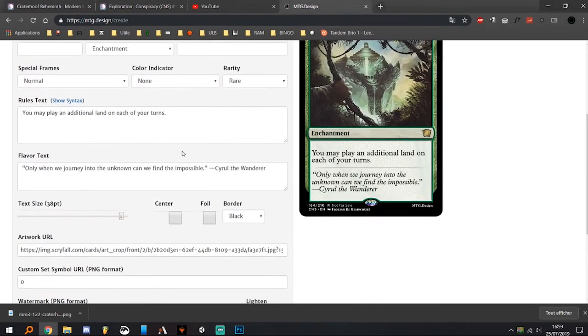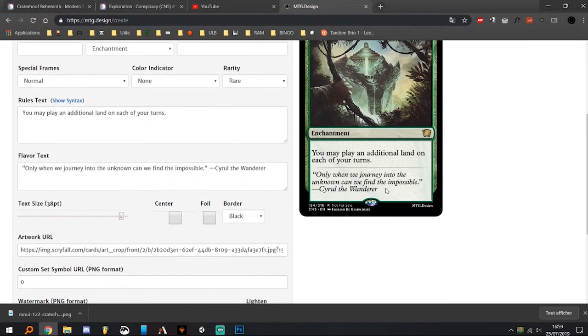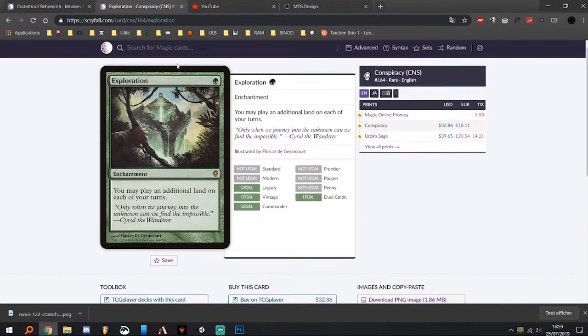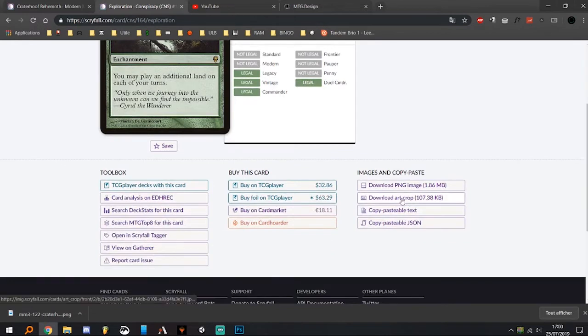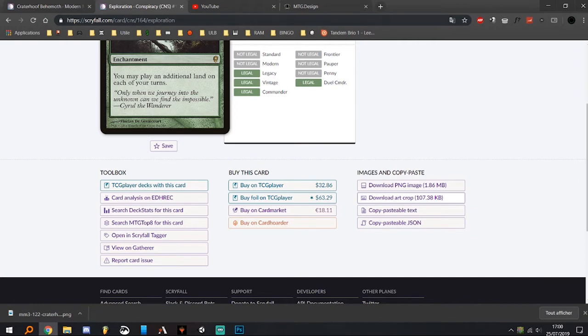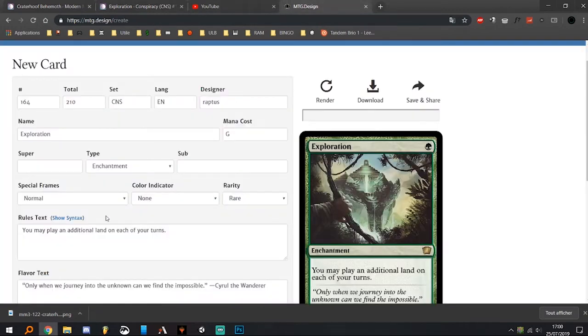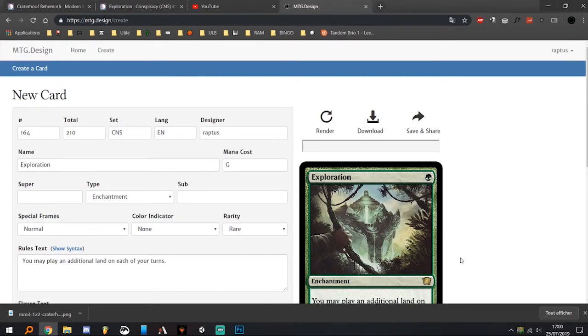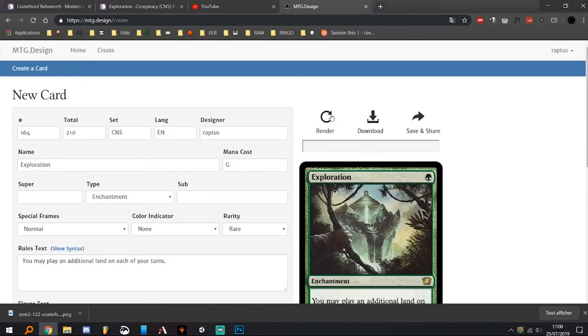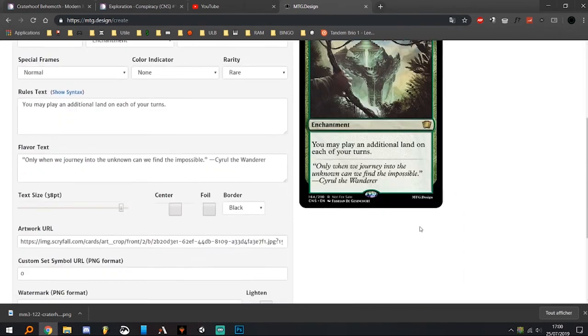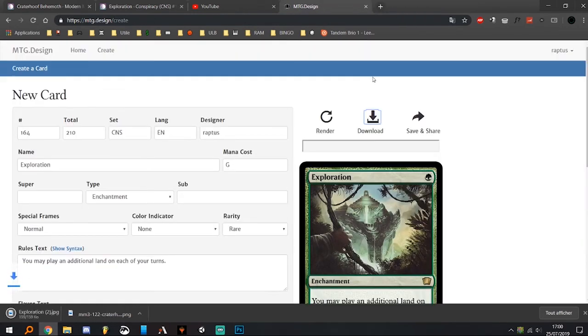For the art, I just go to the Scryfall page again and right-click, download art crop, copy link address, and I just paste it here. When you've filled everything, just render it and you will get the preview of the image. Then download it and drag and drop it into Photoshop again.